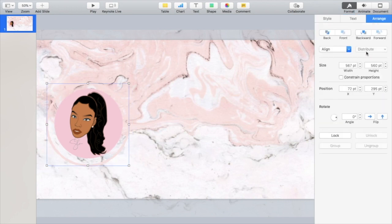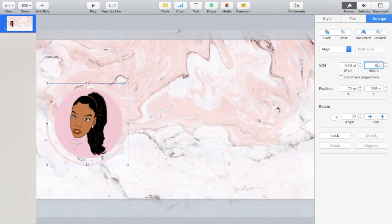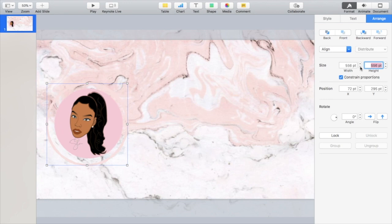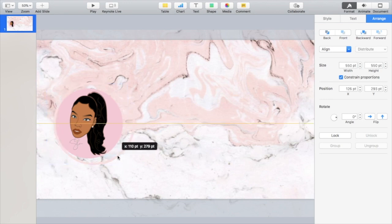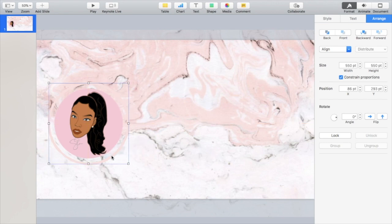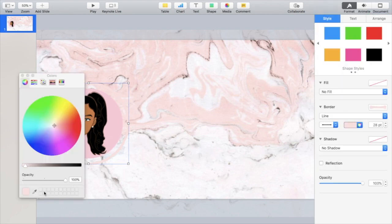Then you can go over to arrange and you can go to size and change, click the constrain little box right there so it's a perfect circle. Then you can just change the size from there. I just want to make it a little bit smaller and tighter.